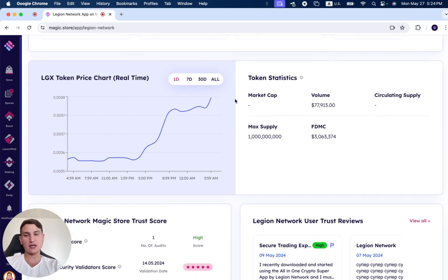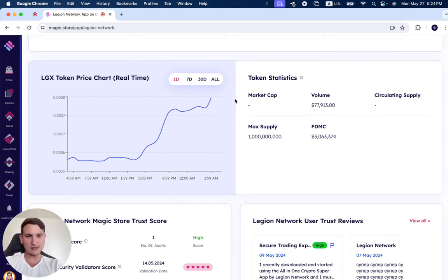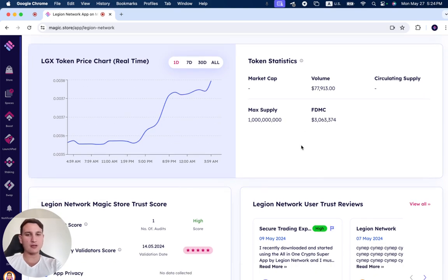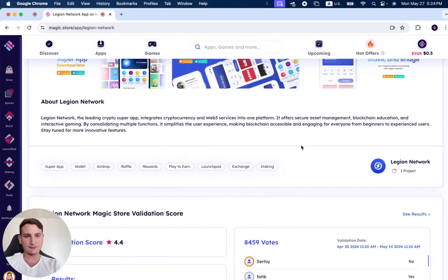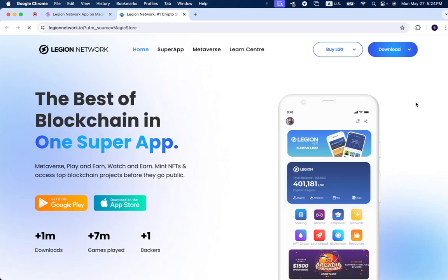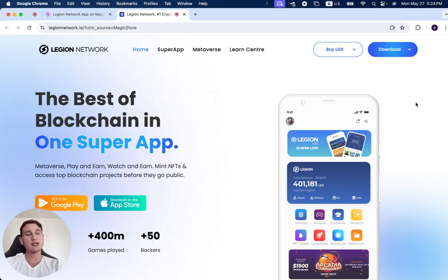Regarding the LGX token price, you can see the fully diluted market cap is just over three million dollars. When you click on open, if you want to understand more about how it looks, this is their home page.